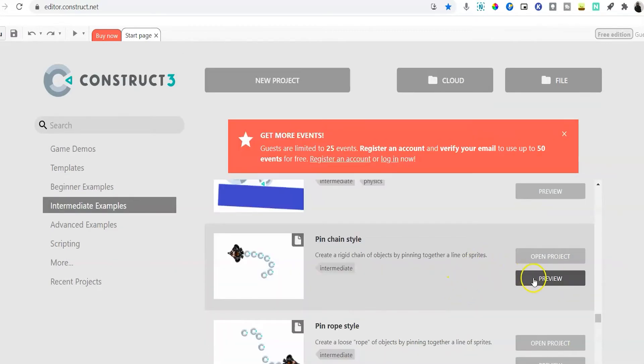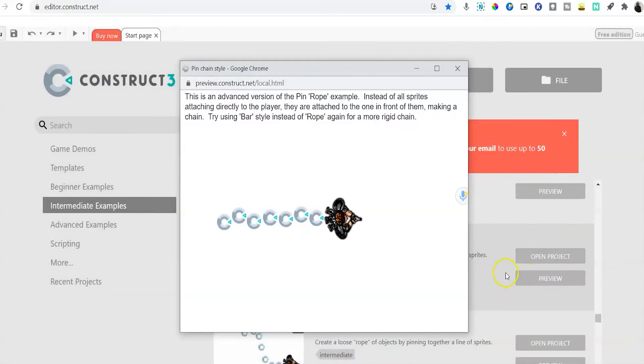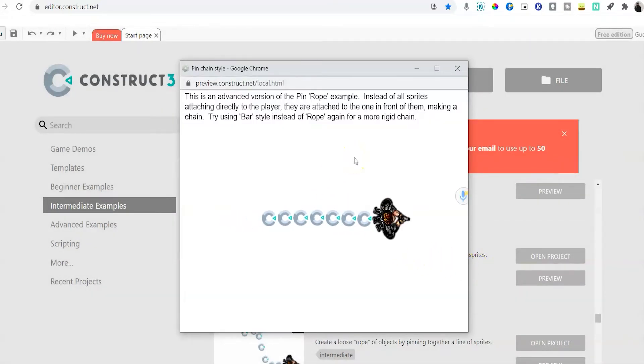In the pin rope or chain style mechanic, you can have the player form a line of followers that perhaps makes an argument about leadership.